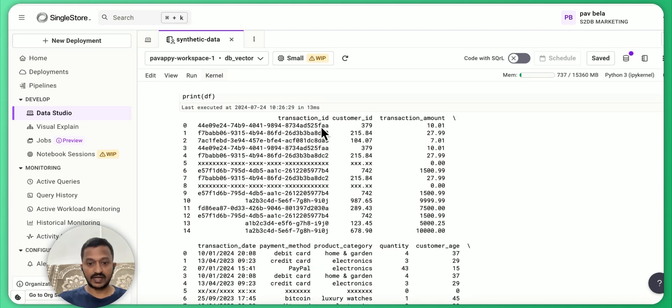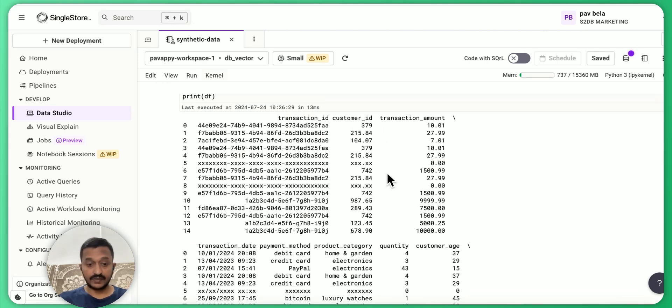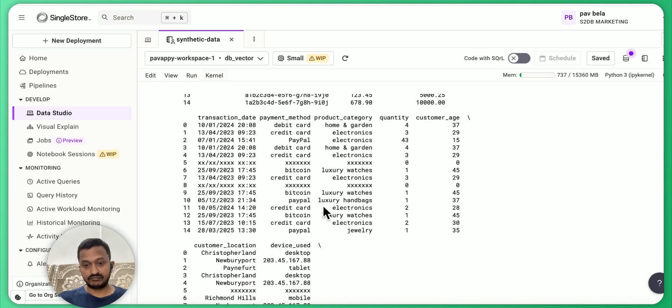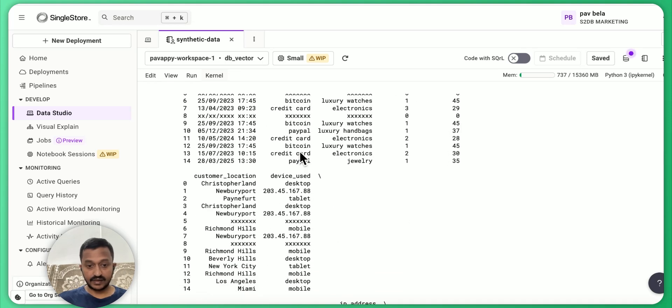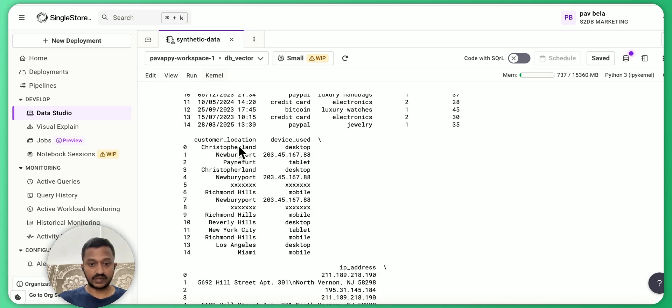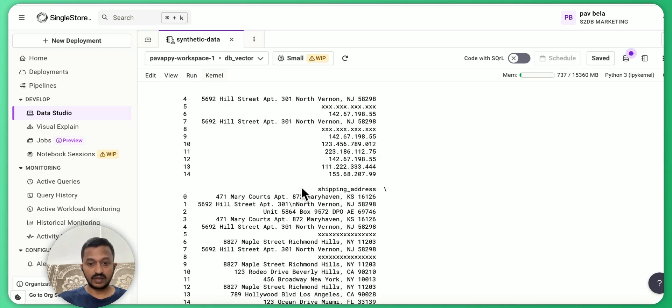We have the transaction ID, customer ID, transaction amount, quantity, customer age and payment method, product category and so many things in customer location.